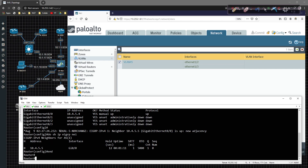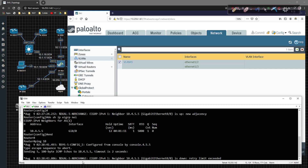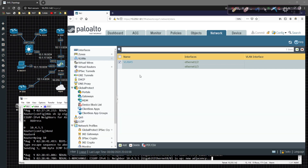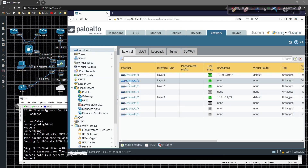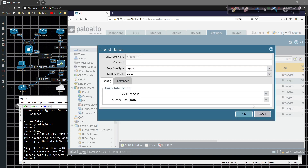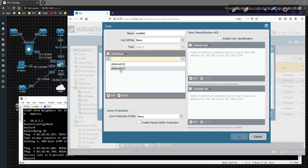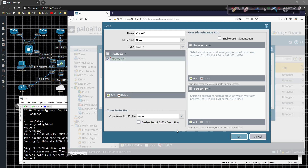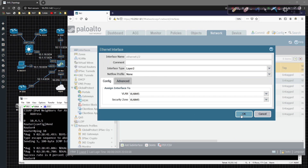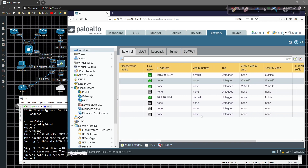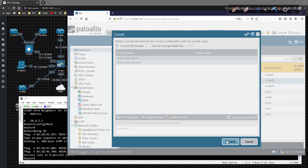If we do a ping to 10.4.5.5 it doesn't pass traffic. So what we need to do is go back to the interfaces, go to 1/2, and on the security zone we're going to create a new zone. The zone type is layer two — we'll call it VLAN 45. We're going to add another interface, 1/3, and click OK. So now we should have both Ethernet 1/2 and 1/3 inside the security zone of VLAN 45.